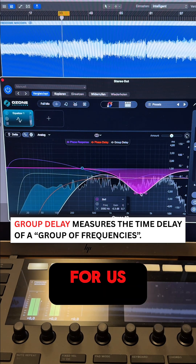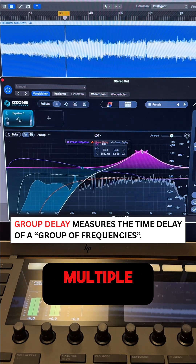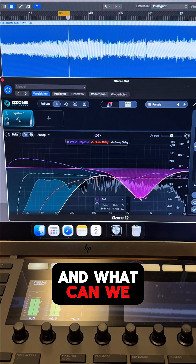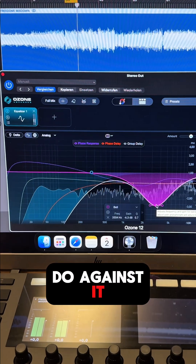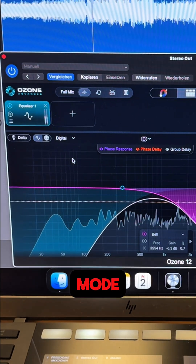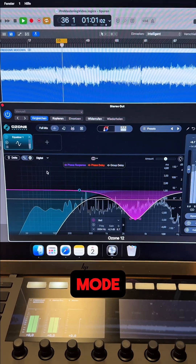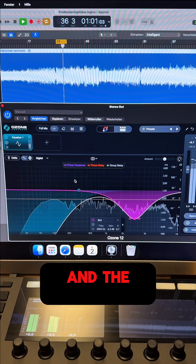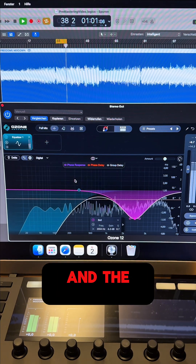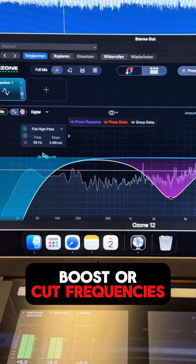Group delay is more important for us because in music we normally work on multiple frequencies at the same time. To address this, we have an analog mode and a digital mode — the digital mode is also called linear phase mode. The linear phase algorithm corrects the phase shift and phase delay that happens when we boost or cut frequencies.